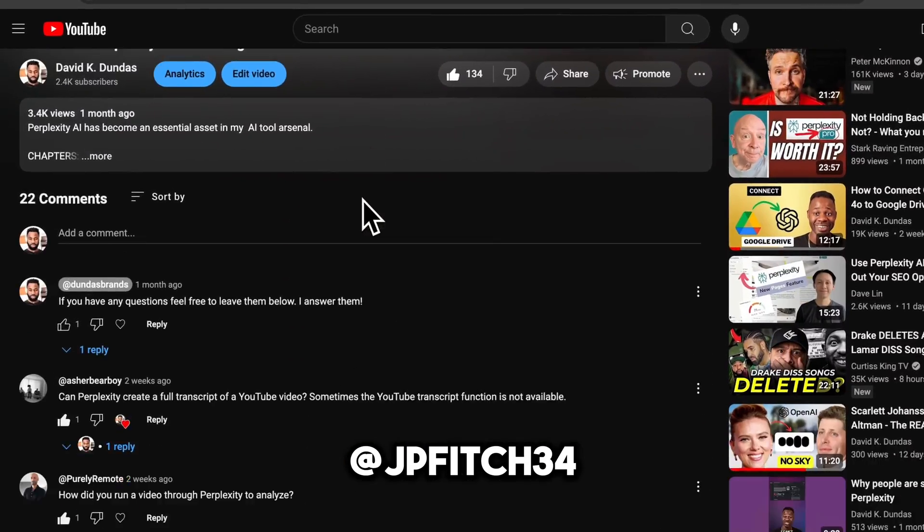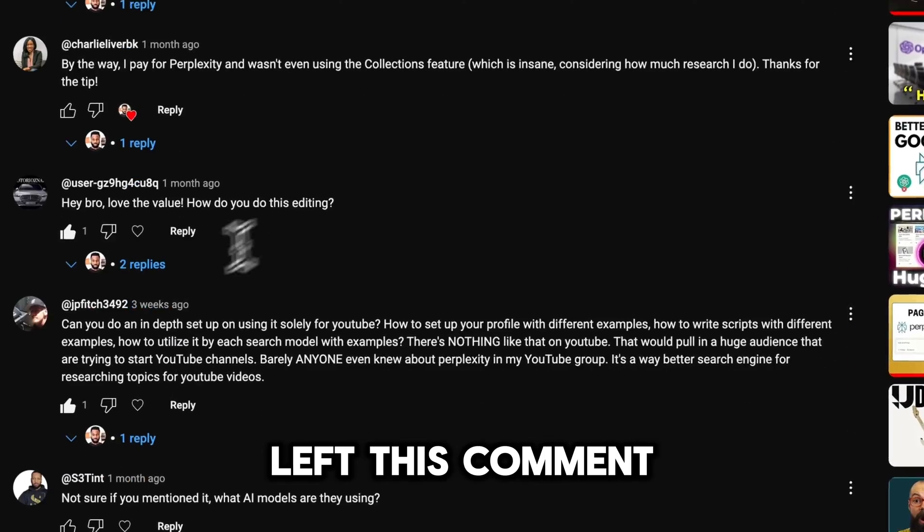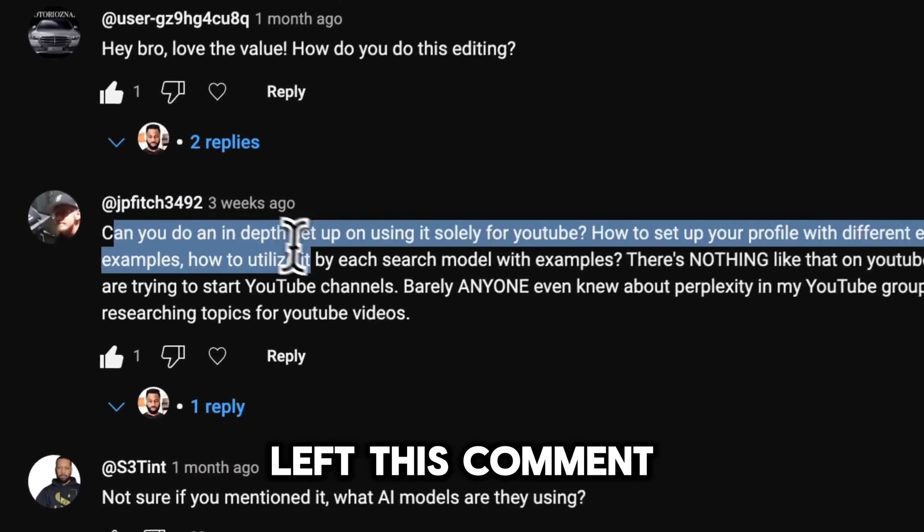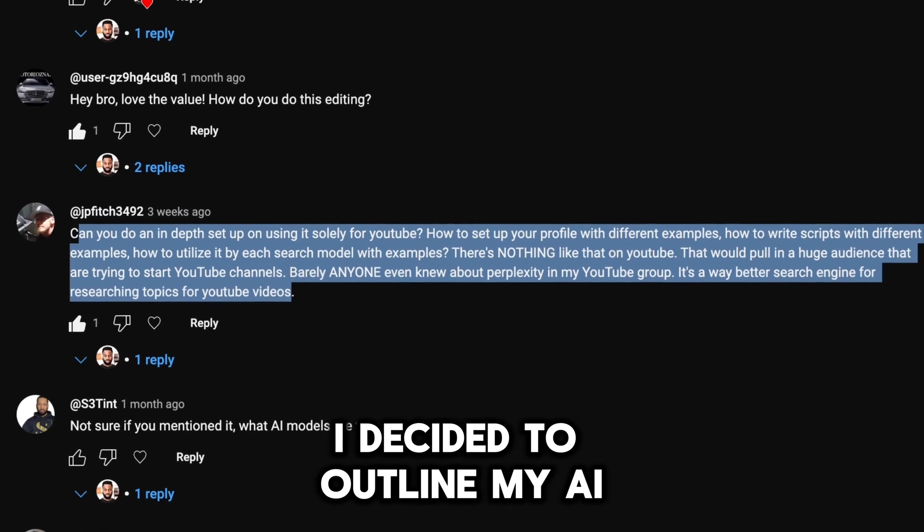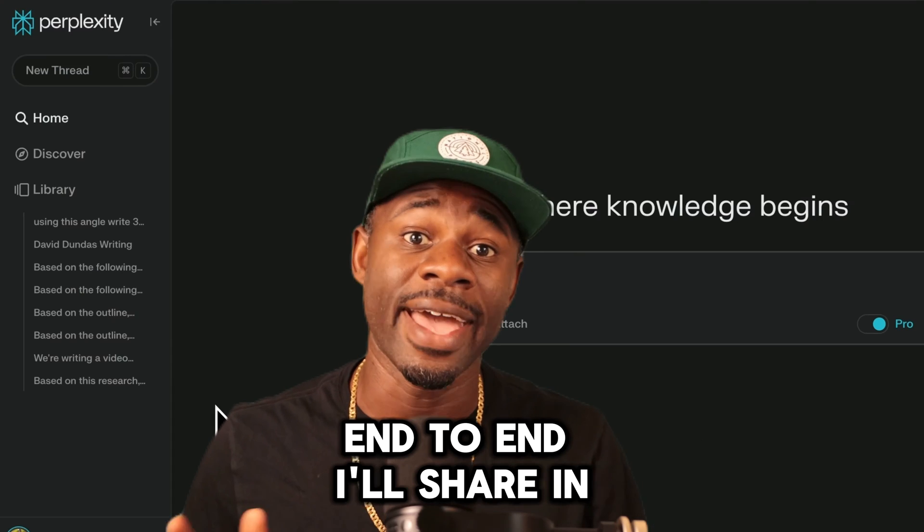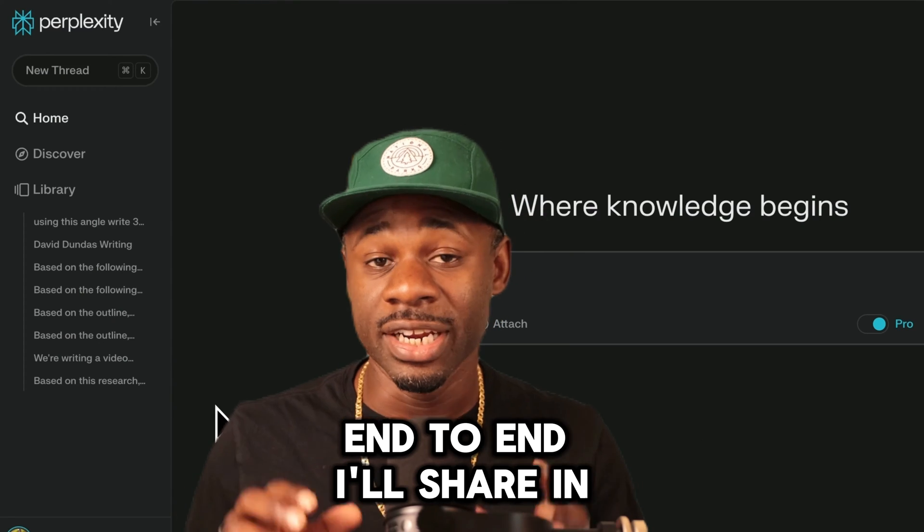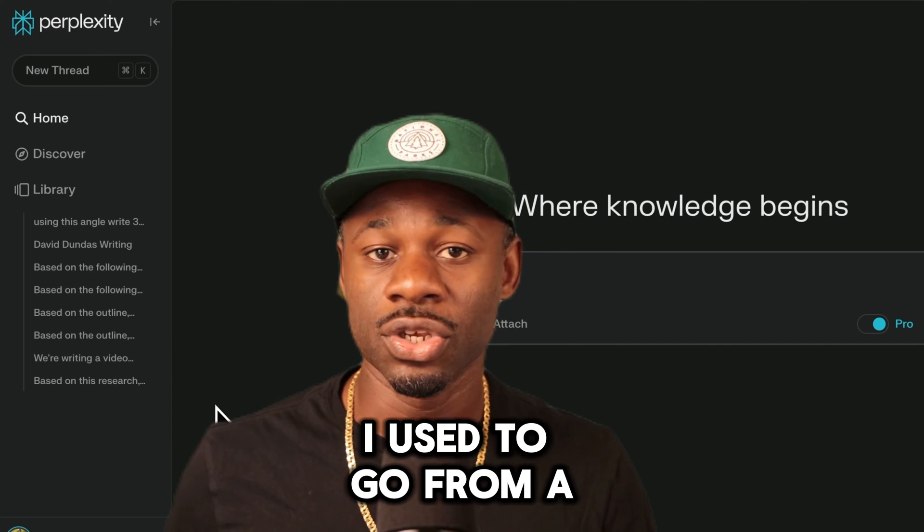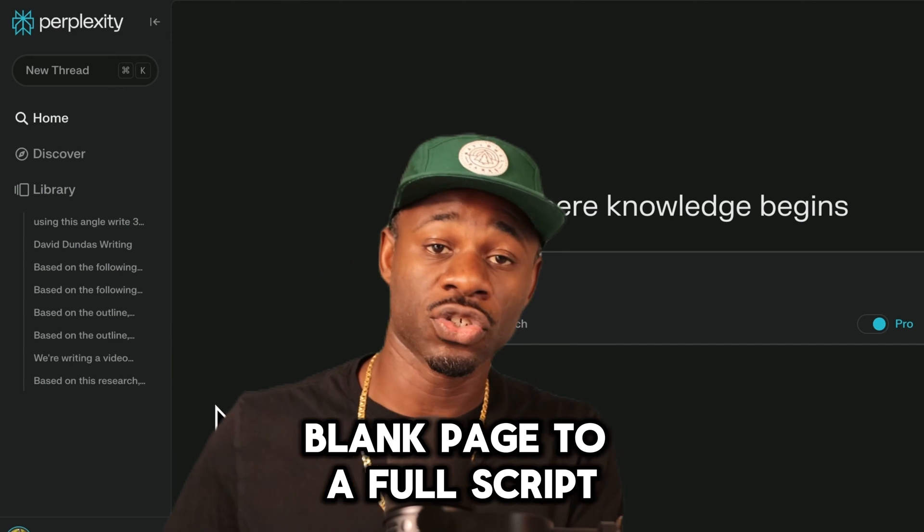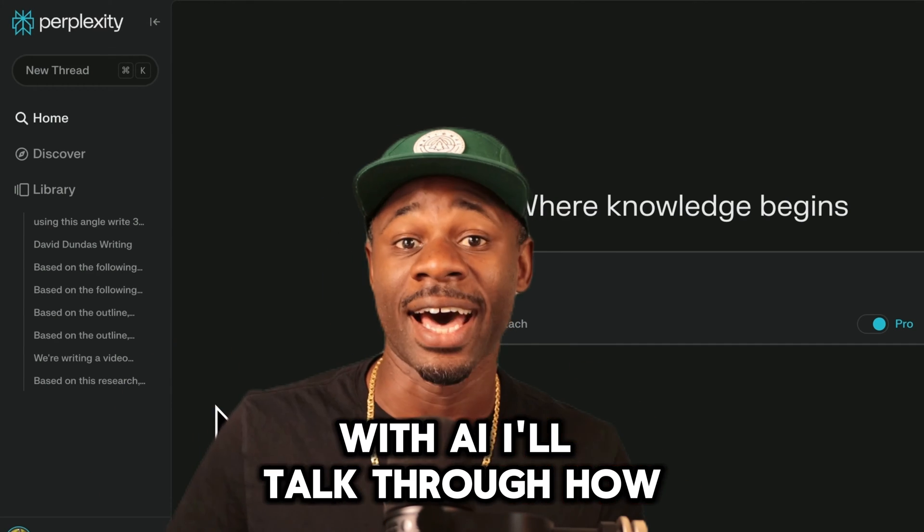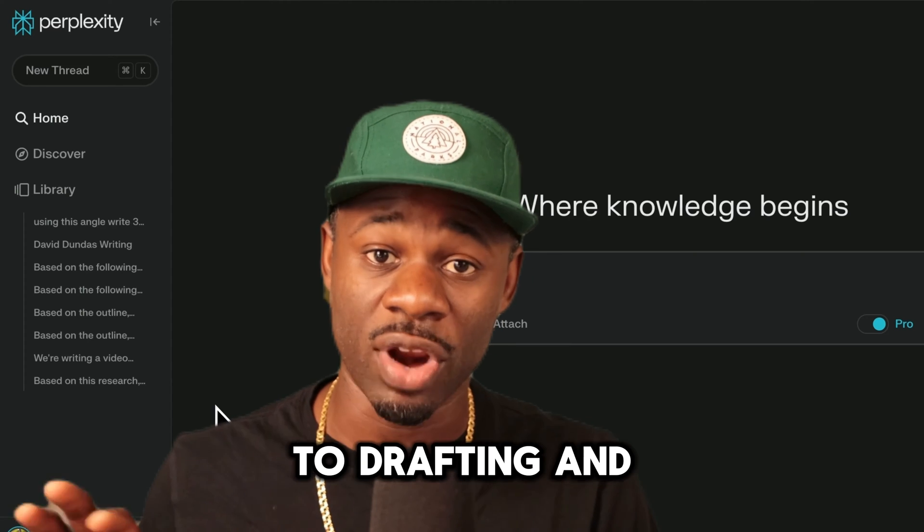That's why when JPFitch492 left this comment, I decided to outline my AI script writing process end to end. I'll share the detailed process I use to go from a blank page to a full script with AI, from researching to outlining to drafting.